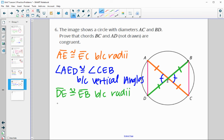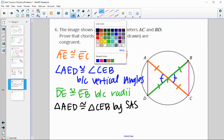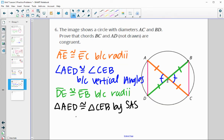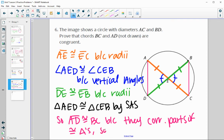This is enough to prove that triangle AED is congruent to triangle CEB by Side-Angle-Side. Therefore, since the triangles are congruent, their corresponding parts are congruent, so AD is congruent to BC as corresponding parts of congruent triangles.